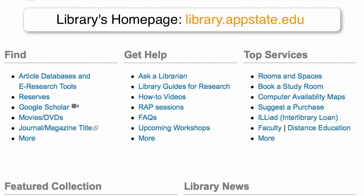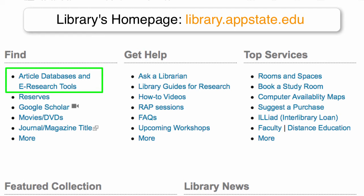Keep in mind while using Google Scholar that it does not contain all scholarly research available to ASU students. Any in-depth research should also make use of the library's subject-specific databases and other e-research tools, which are available from this link on our homepage. These databases offer the added benefits of more fine-tuned control over your search and many more refining options.